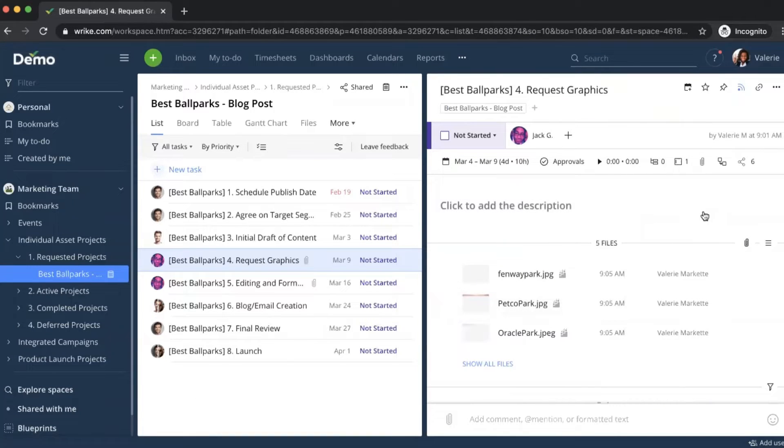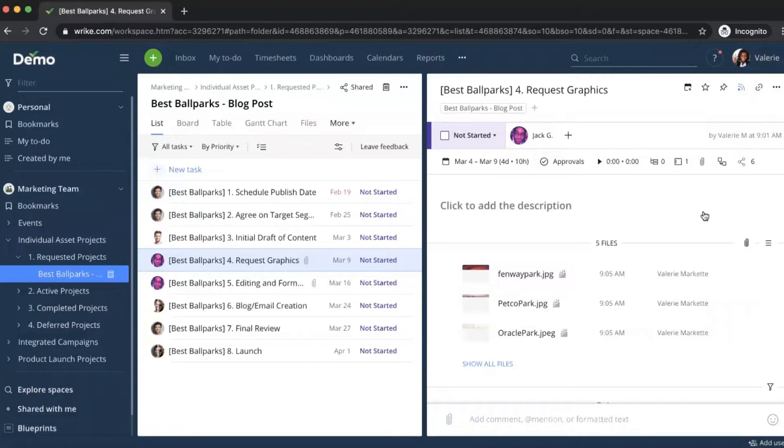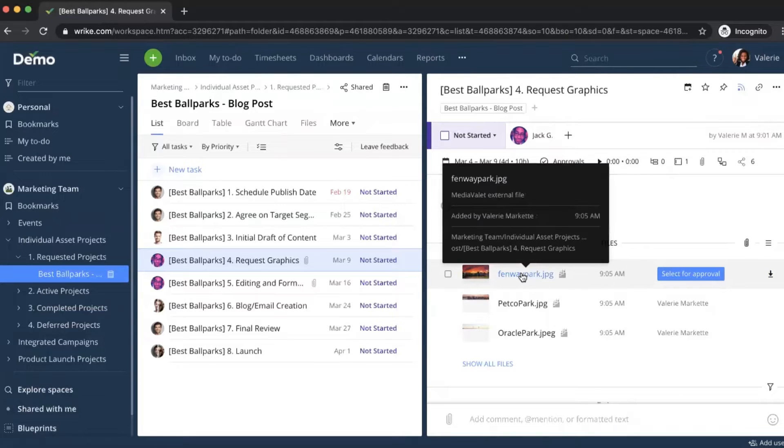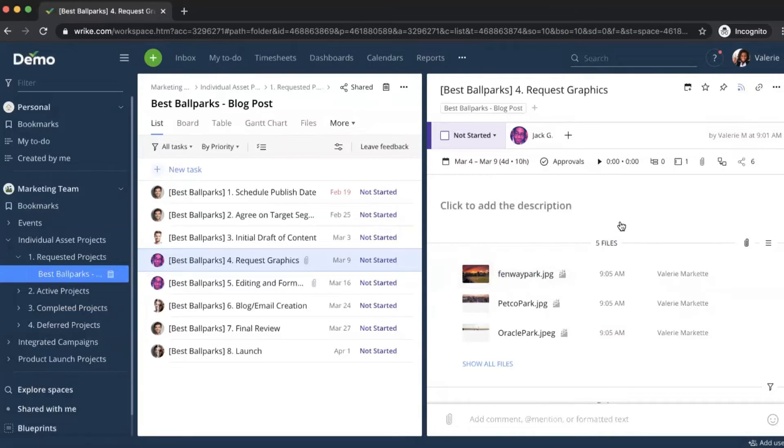These images are now accessible to anyone in Wrike who has visibility into this task. From here, I have the option to download the image, I can select for approval, or if I were to click the image itself, it would take me to Wrike proof where I'd be able to add markup to that image.